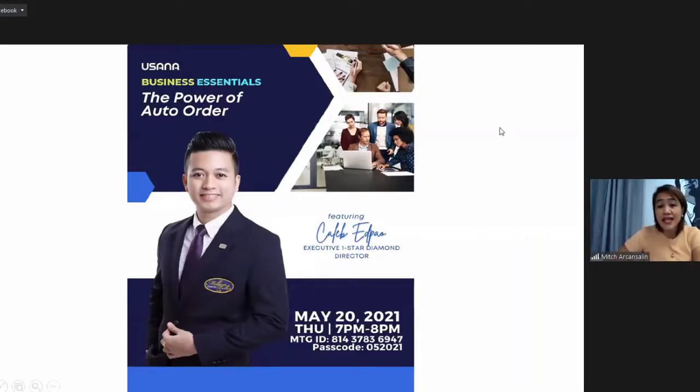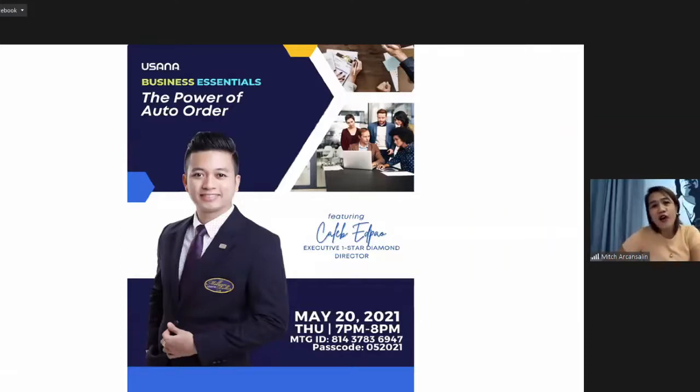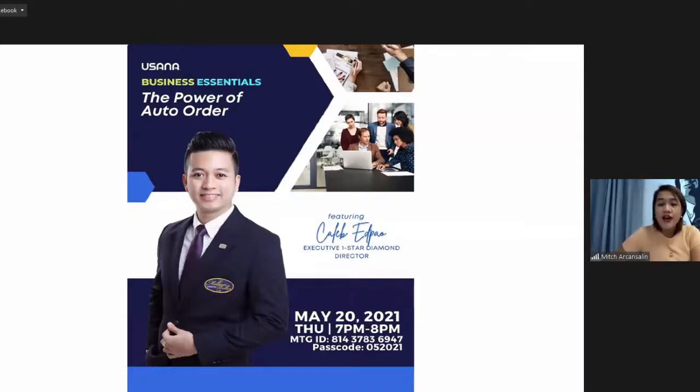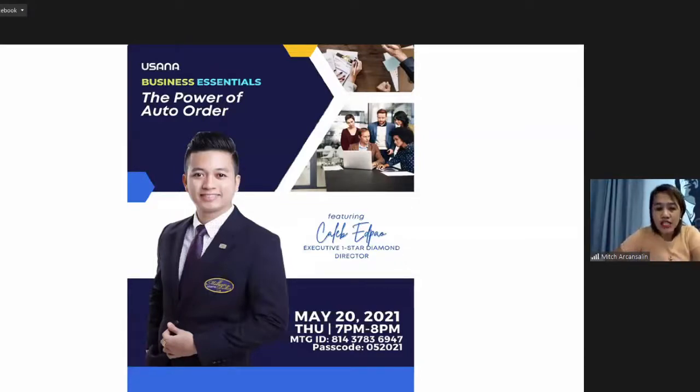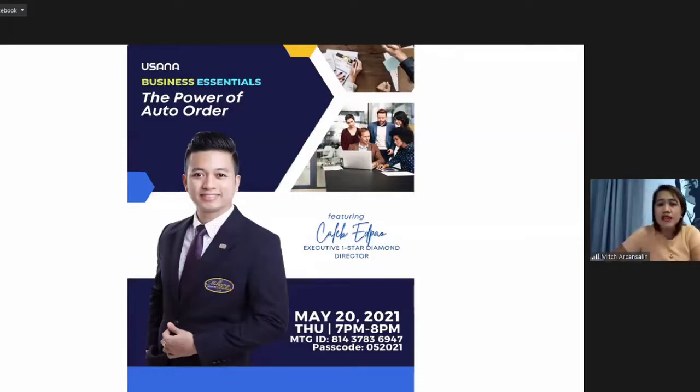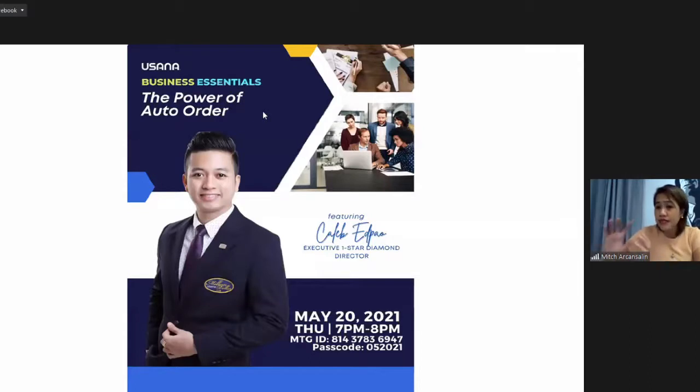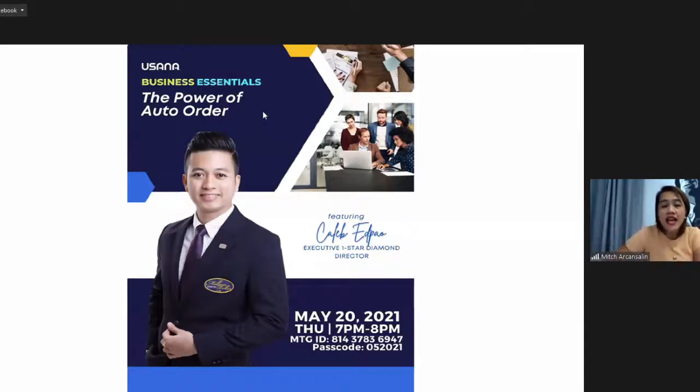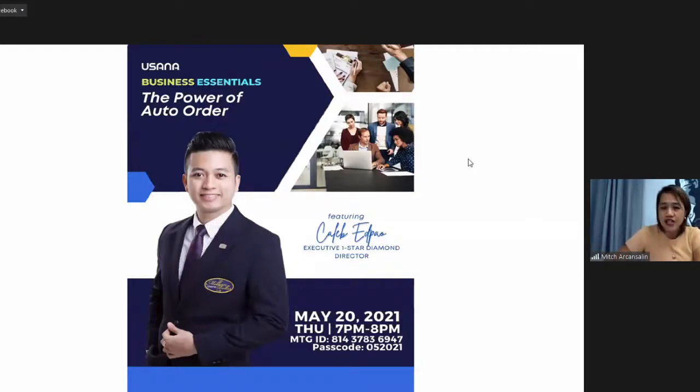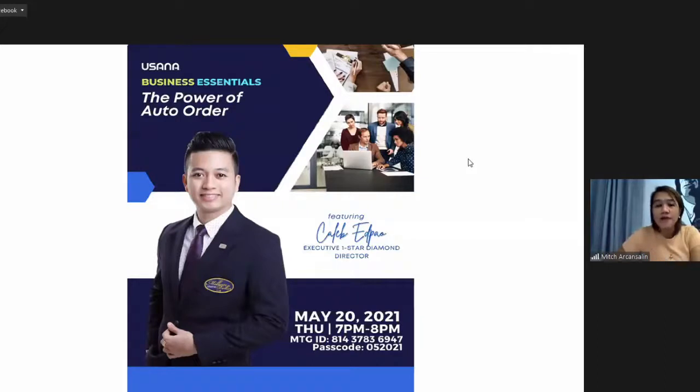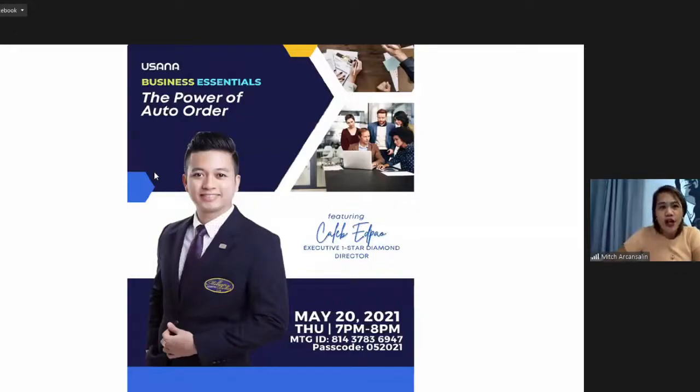We have invited our one-star executive, one-star Diamond Director, Caleb Edpao. Good evening, Caleb.